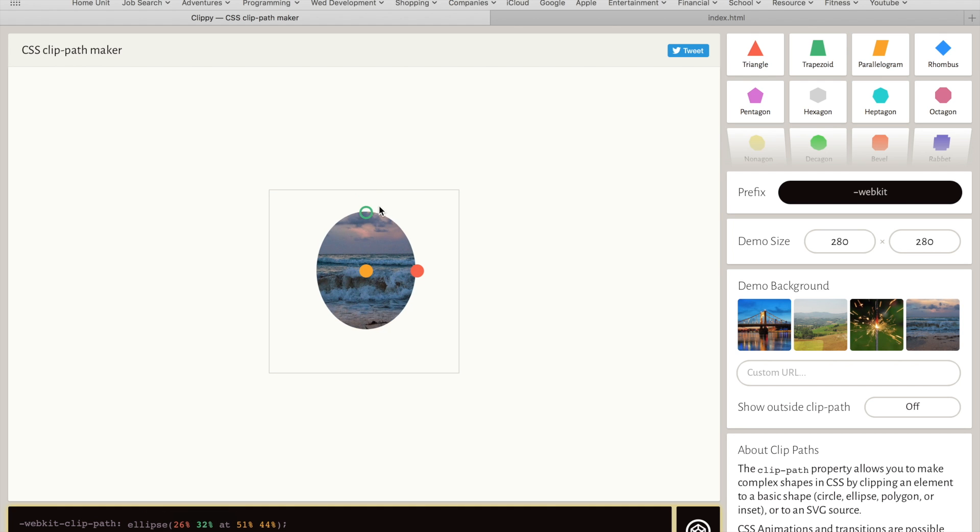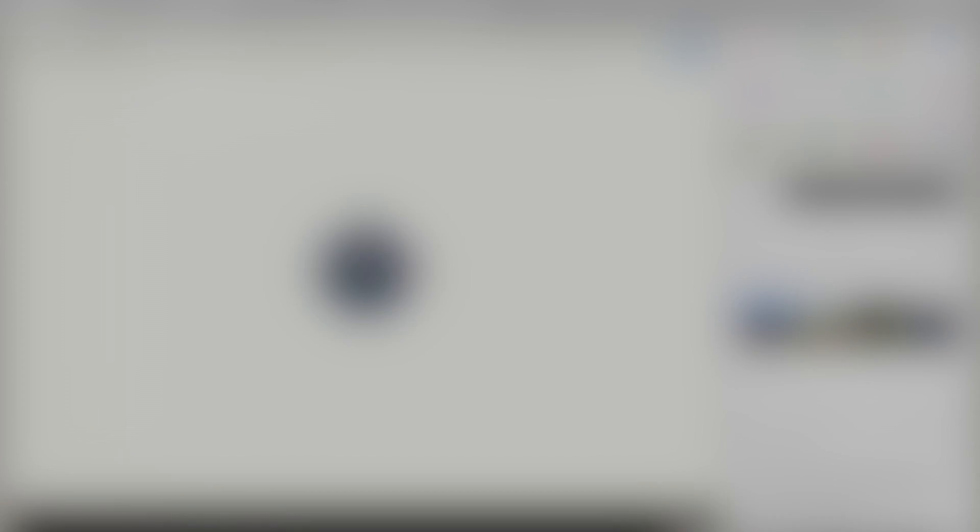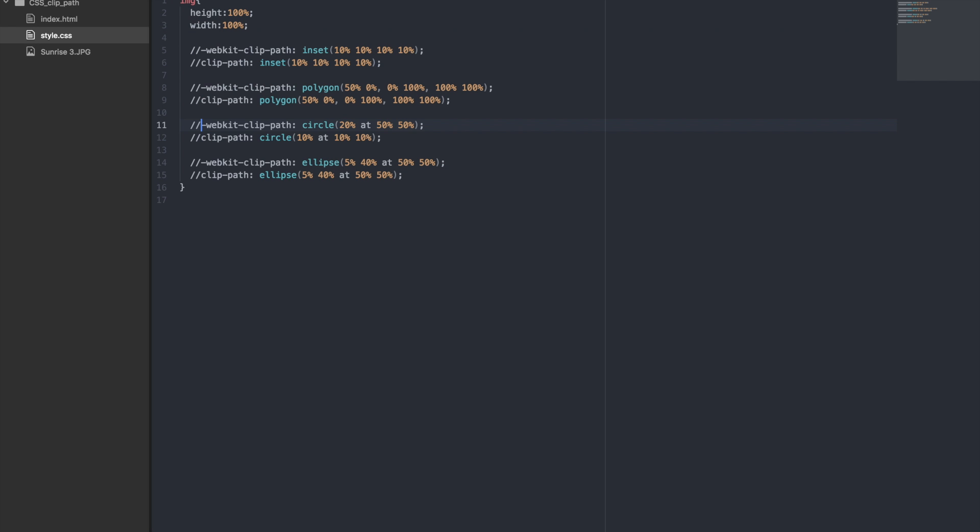Let's now jump into some code examples. So I have already set up a basic HTML file with a single image in it. For the CSS, I have set the height and width to 100% so that it fills the page, making it easier for us to see the changes we make.